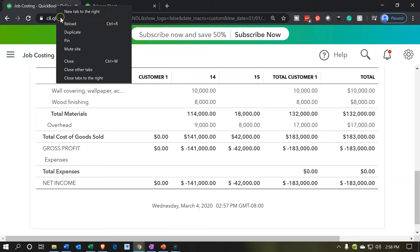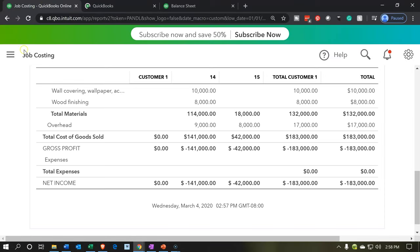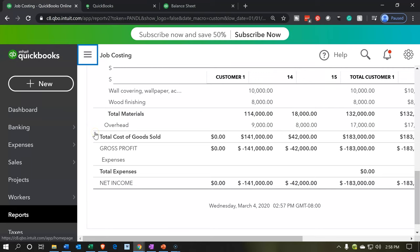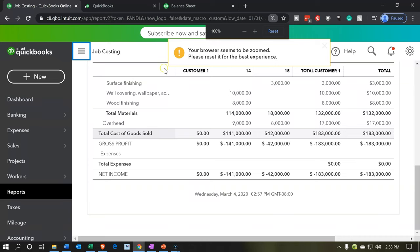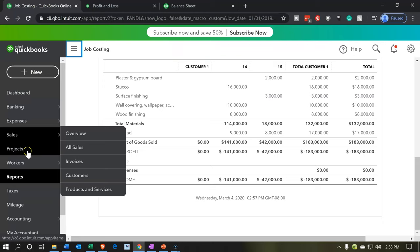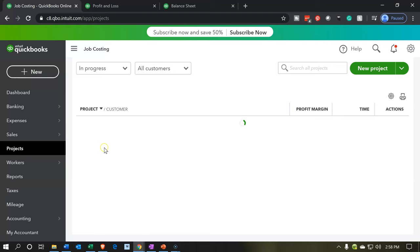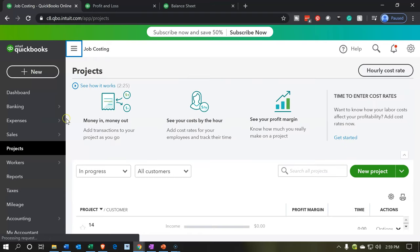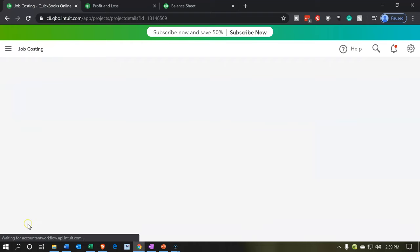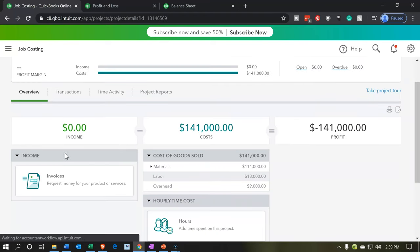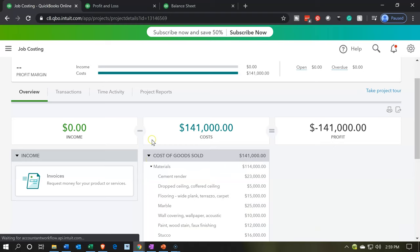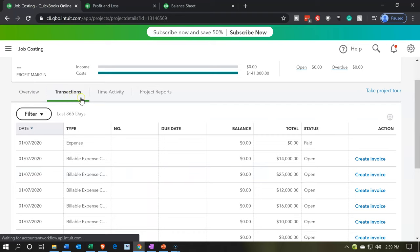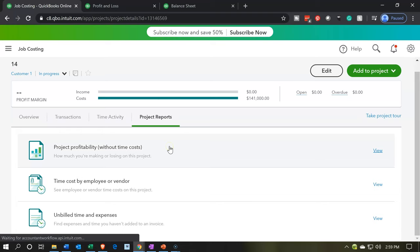Let's duplicate this tab and go to the projects tab. We can see similar detail within the projects tab. Closing the hamburger, we're going to go into job number 14, and we have our information — the costs of $141,000 and the profit. We've got our cost of goods sold information and the breakout of materials in this format. We can also view the actual transactions applied to this particular job and run reports specifically related to this job. In the next presentations, we're going to do a similar process for job numbers 15 and 16.